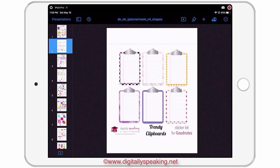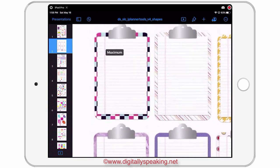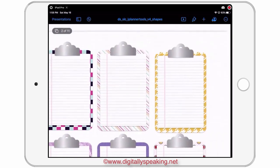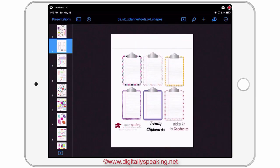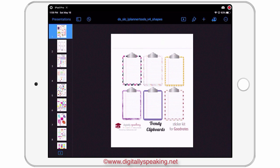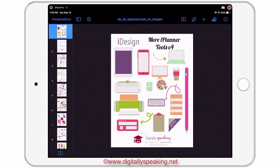In this video, I want to show you how to make your own digital stickers. We're going to make this trendy clipboard. What I'm using to create these stickers is the number 4 iPlanner Tools Kit. You don't have to have an iPlanner to make your own digital stickers. You can use these shapes, fill them, and copy and paste them over to whatever planner and platform you're using to annotate in your iPlanner.